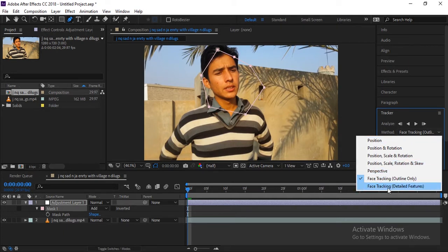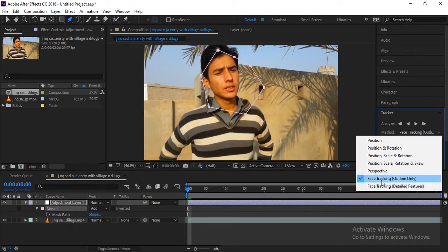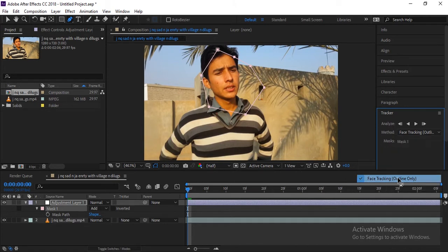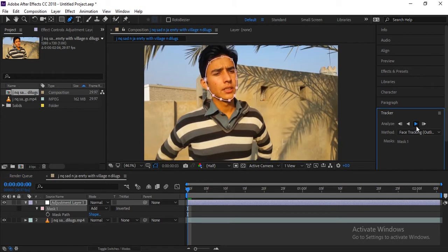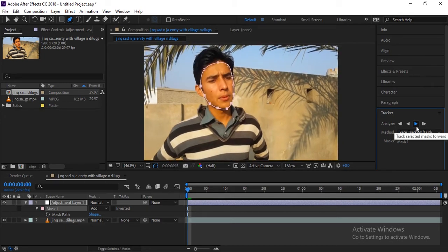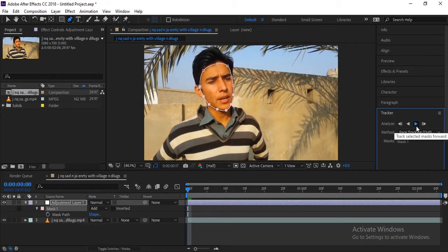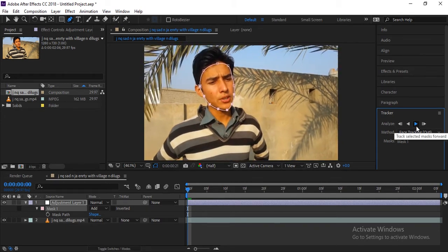So here is face tracking. There are detailed features, but we need only face tracking outline, meaning that it will track the outline mask. So just start tracking here. Now you will see fast tracking, it's tracking it frame by frame.